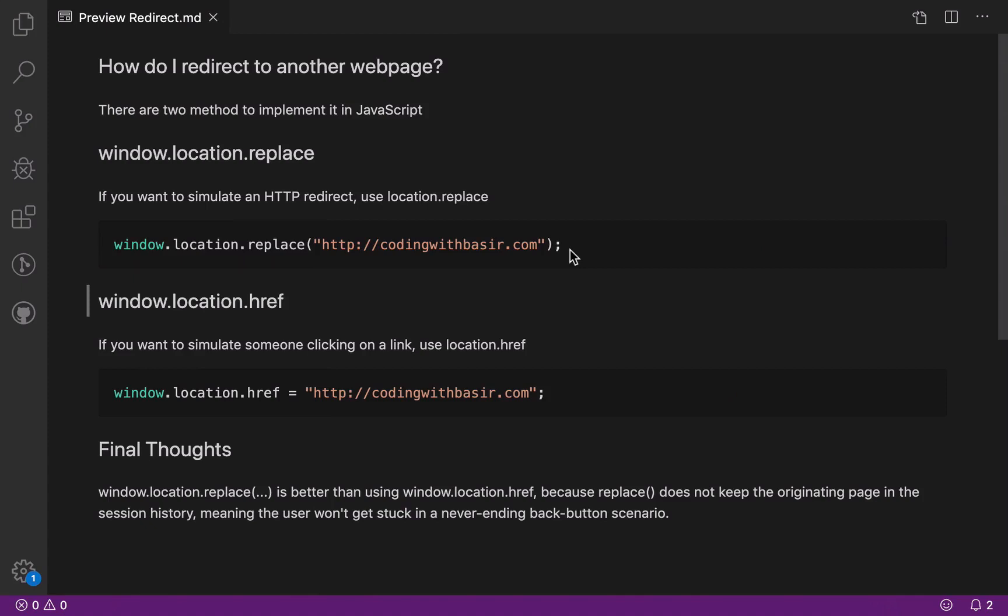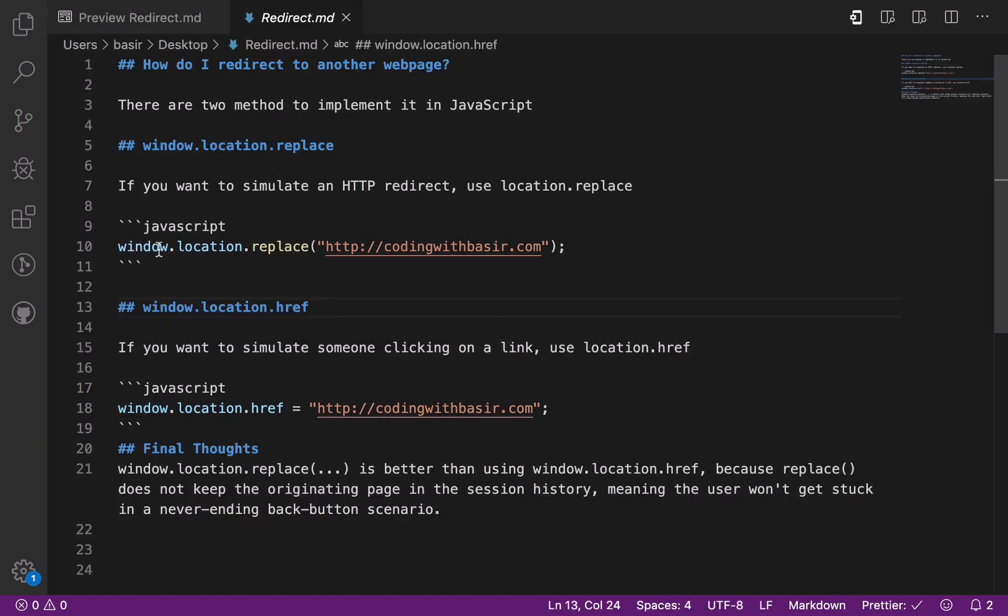How do I redirect to another webpage? There are two methods to implement it in JavaScript. The first one is using window.location.replace. If you want to simulate an HTTP redirect, we will use location.replace.